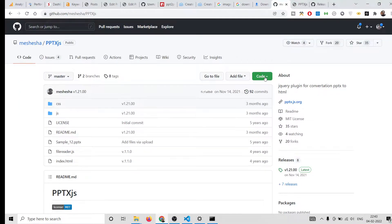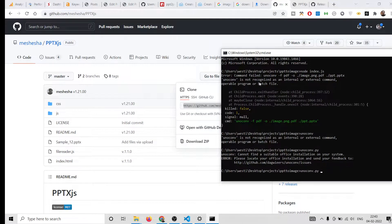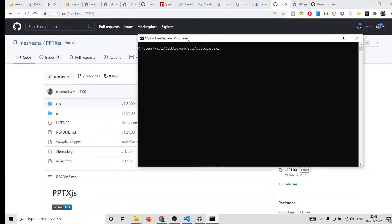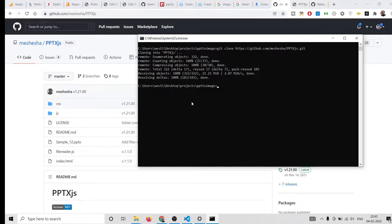This is the GitHub repository — I've given the link in the video description of my blog post where each and every example is given with full source code. I'll clone this repository here. Let me clone it in my directory — git clone. It is cloning, so just wait. I'll be showing you a very basic example on how to convert the PPT file and how to view it.